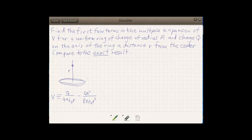Last time we worked out an approximation for the electrostatic potential of a uniformly charged ring of radius R at a point on its axis. Using the multipole expansion formula, we found there was a monopole term and also a quadrupole term, while the dipole term was zero. The result of those first two terms added together gives us an approximation for the potential due to that charged ring.